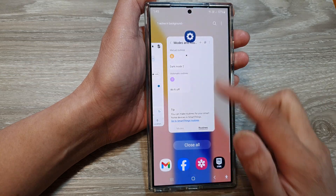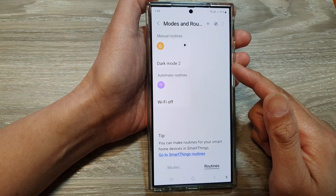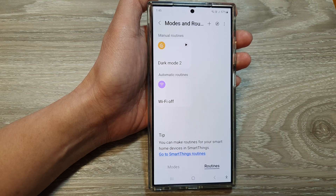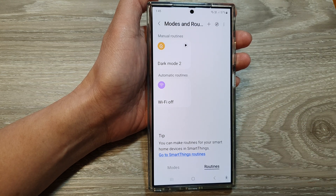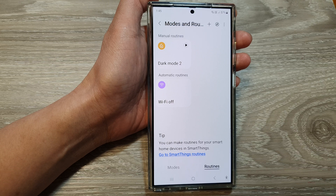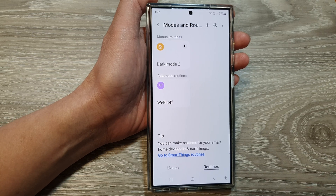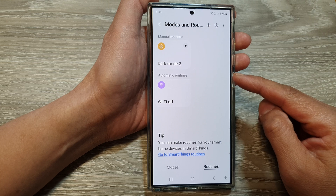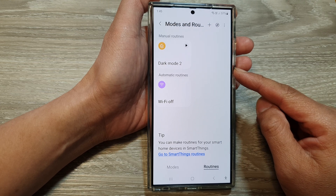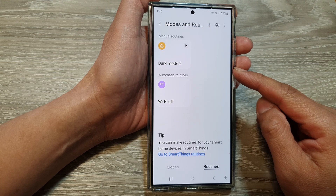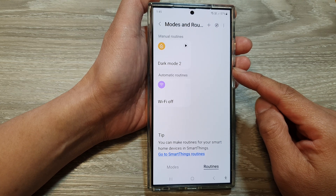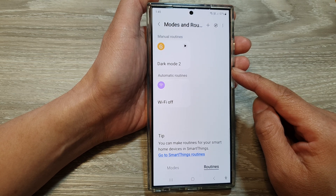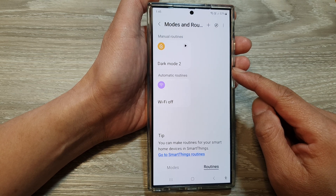And that's it — that is just one example. You can do quite a lot with routines. Routines on the Galaxy S24 are a powerful feature that allows you to automate various settings and actions based on specific conditions or triggers. Think of them as personalized shortcuts that can simplify your daily tasks and enhance your overall experience.